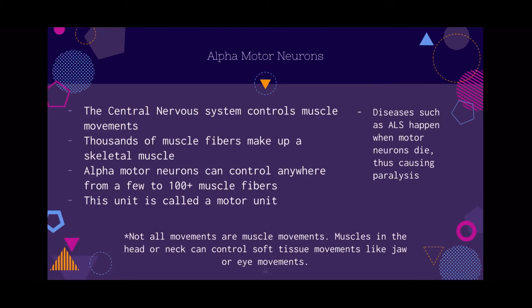Now we're going to talk about alpha motor neurons. The central nervous system controls all these muscle movements, and there are thousands of muscle fibers in a single skeletal muscle. Alpha motor neurons can control anywhere from a few to 100 or more muscle fibers, and when an alpha motor neuron controls several muscle fibers, it's called a motor unit. Diseases such as amyotrophic lateral sclerosis, or ALS, happen when motor neurons die, so the alpha motor neurons can't control the muscle movement, and this causes paralysis.